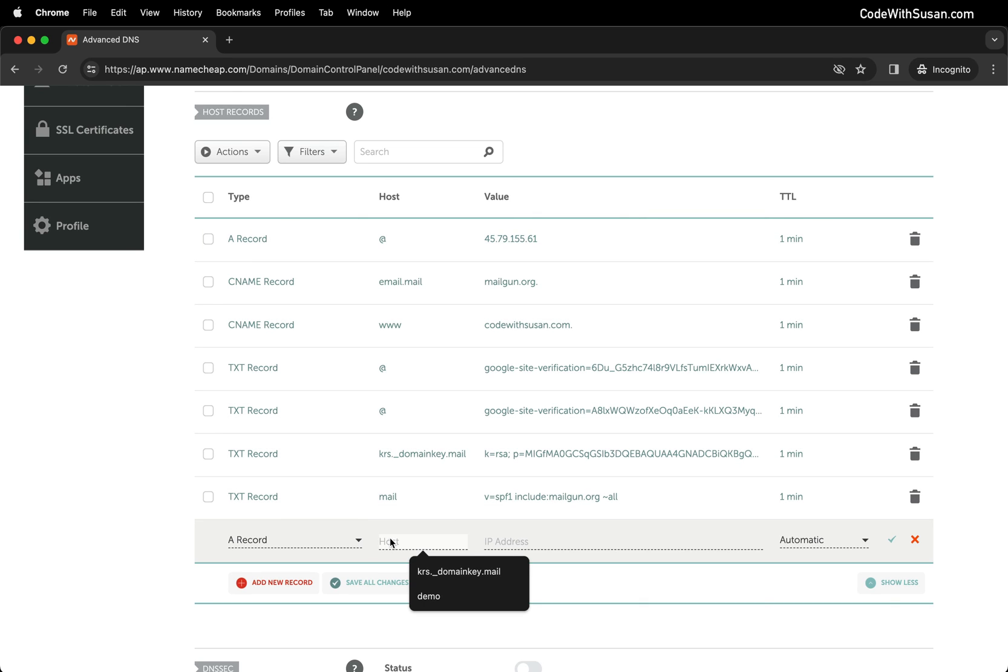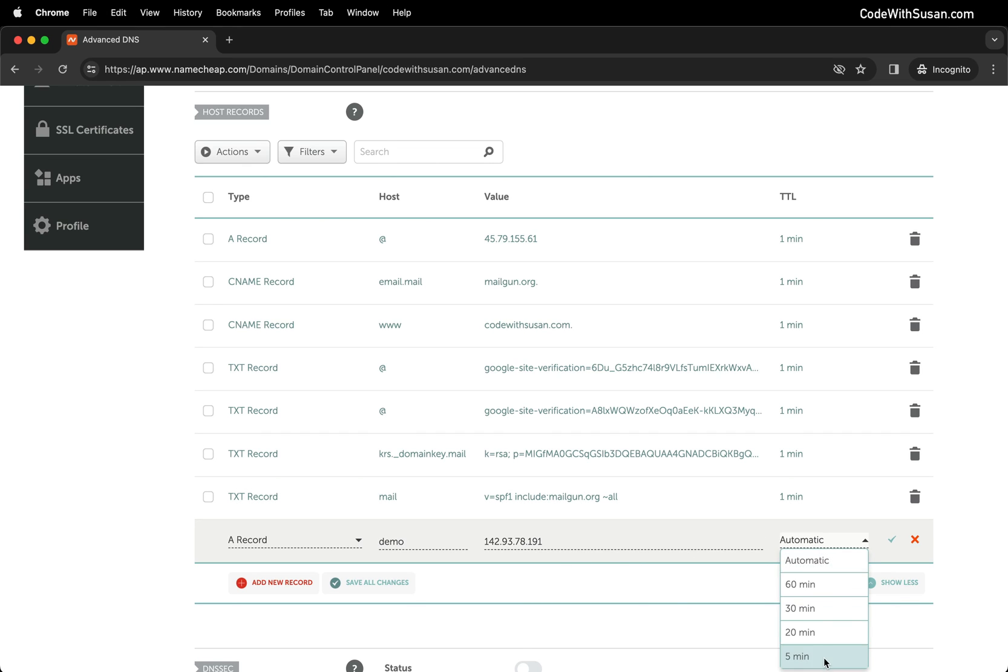That's what I'm going to put in for the host. For this subdomain I'll call it demo. Then once again I'll paste in my server's IP address, set that TTL to one minute, and save the changes.